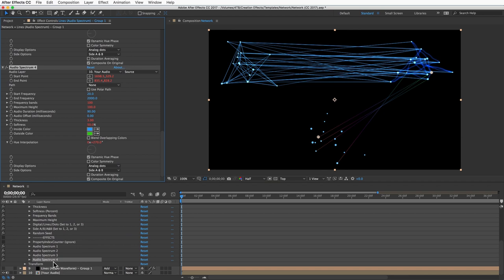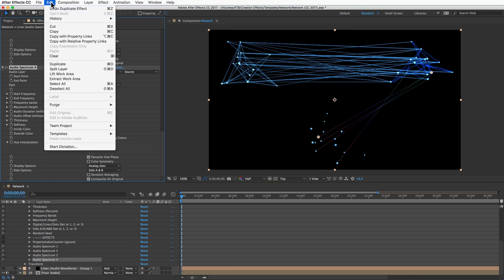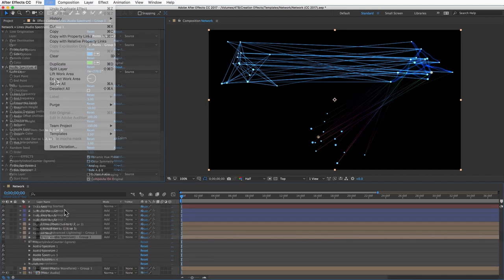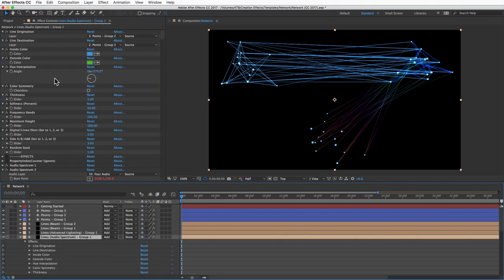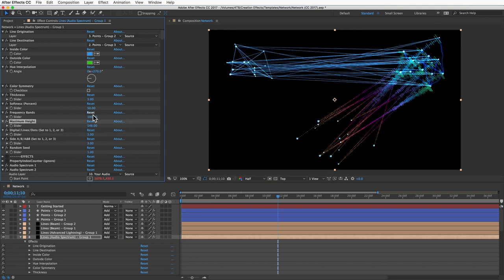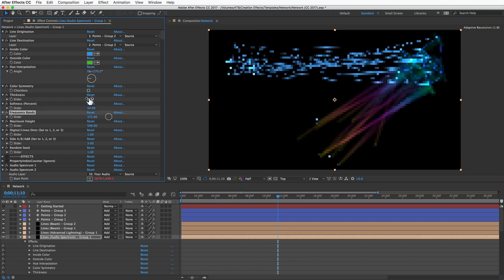That's command D on my Mac or you can go to the edit menu here and it should tell you what the shortcut is set to on your computer. On my audio waveform layer I can set the type of waveform: digital, lines, or dots. Just set this to either one, two, or three, and then you can make other customizations to your lines with these other slider controls as well.